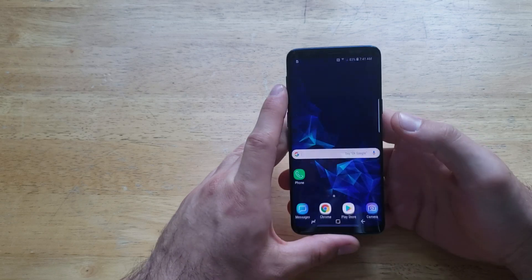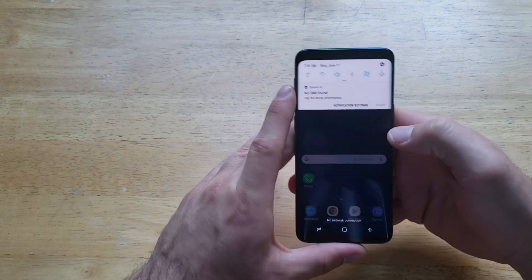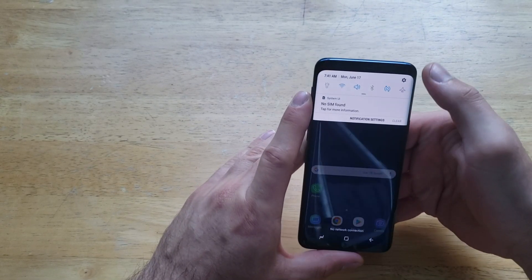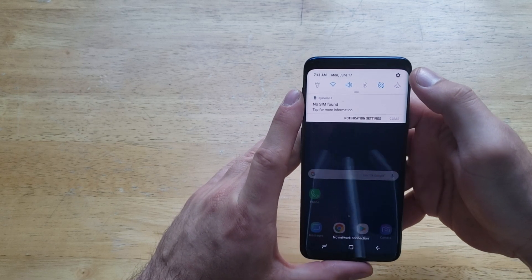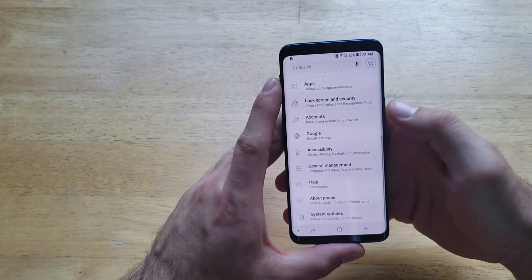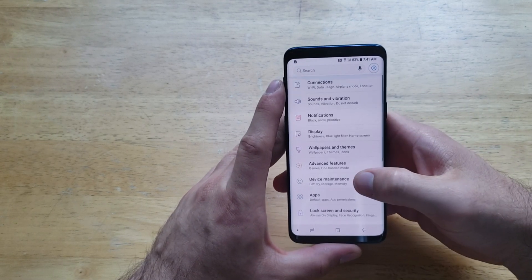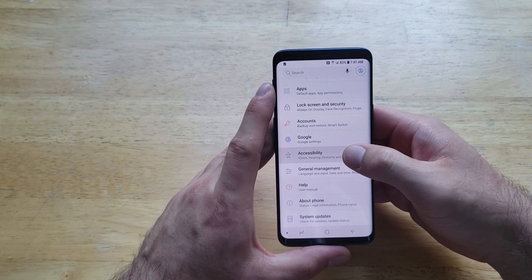First thing I'm going to do is start off by going into Settings by pulling down, and right up at the top there's a little gear. Select that, and from Settings you're going to want to scroll down until you find Accessibility.